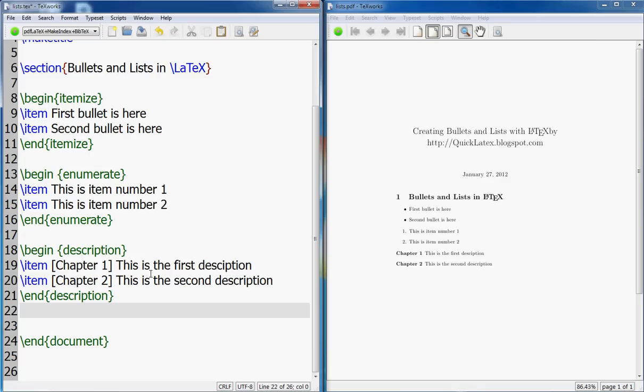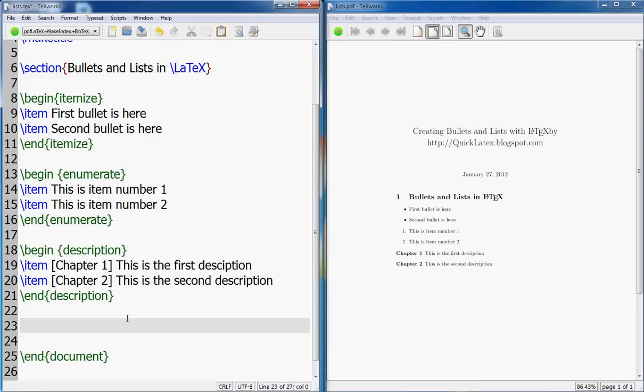This also comes handy for proposals when you have to say the deadlines, that okay, year one we are going to finish this thing, and year two. So those year one, year two, year three could as well be descriptions. There are better ways to do that though, but this is just handy and quick if you have a very short list.